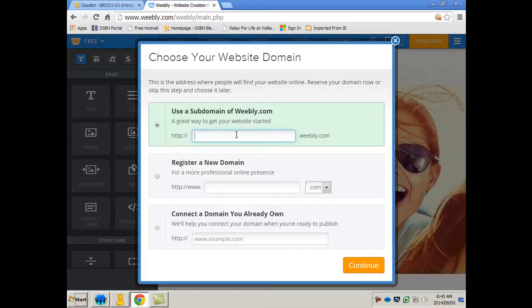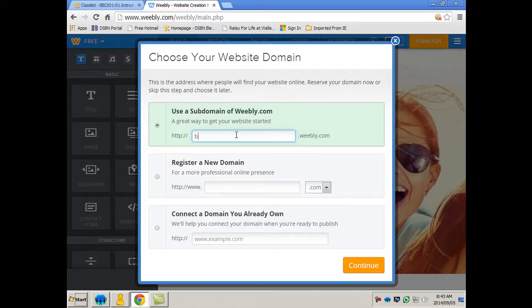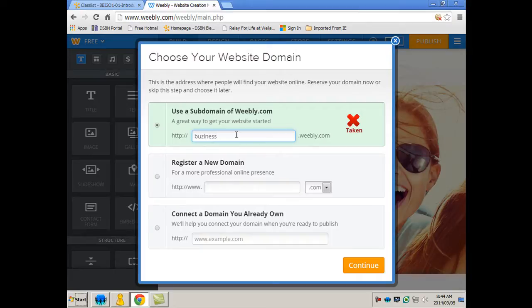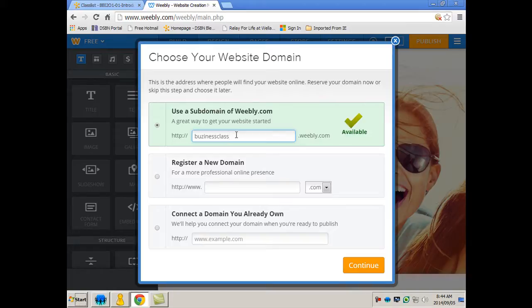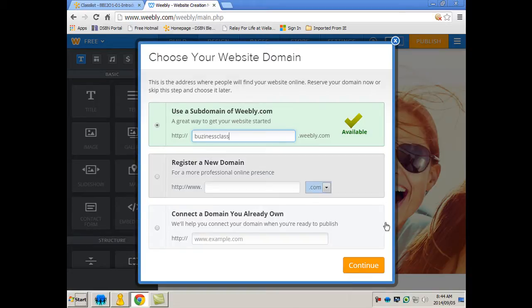So here you'd want to pick a name. Understand your teachers going to see this, your parents are going to see this, so make it school appropriate and make it appropriate to maybe what you're doing. So here I'm teaching a lot of business classes, so I'm just going to use something that I'm hoping isn't taken. So I'm misspelling business on purpose. All right, and right away this is available, it's telling me, so I can use this business class and then hit continue.